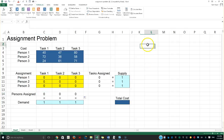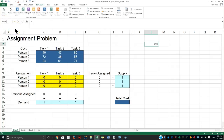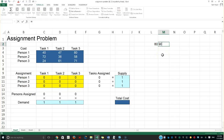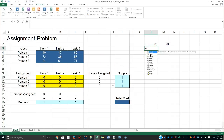In Excel we can name a single cell. For example, this cell here is L2, but I could go ahead and name it. Let's call it 'value_one'. If I then select cell N2, I can call it 'value_two' instead of leaving it as N2.